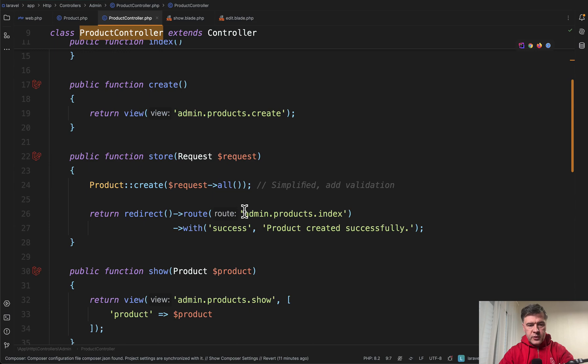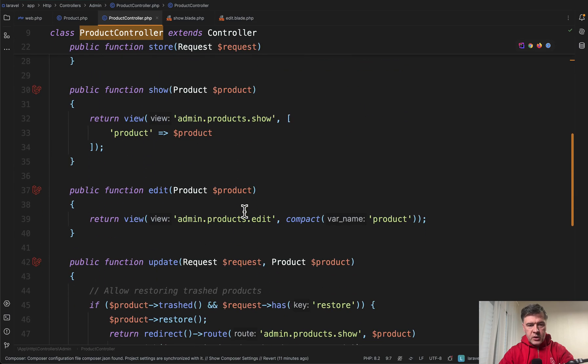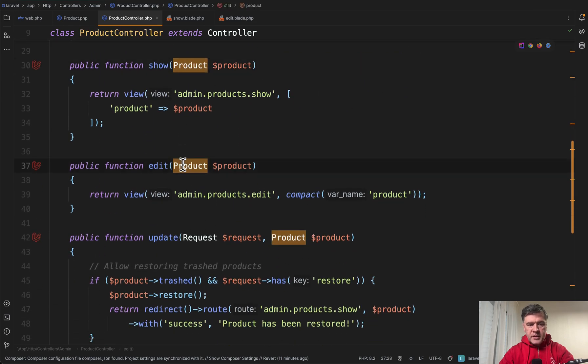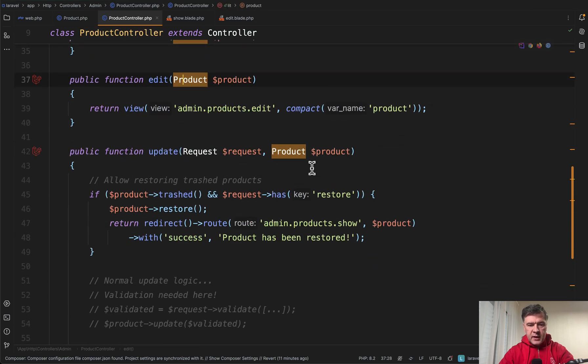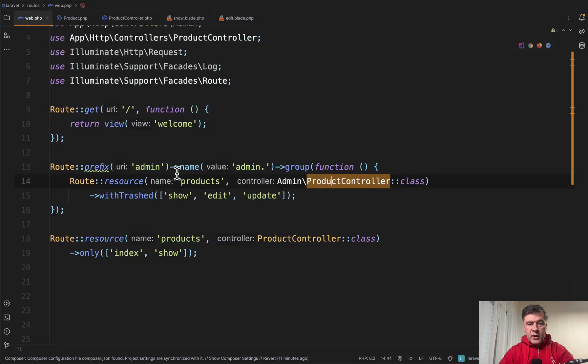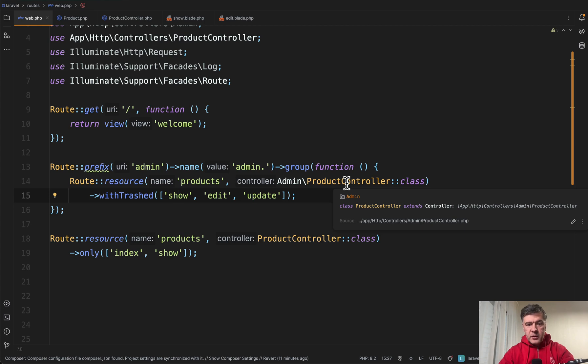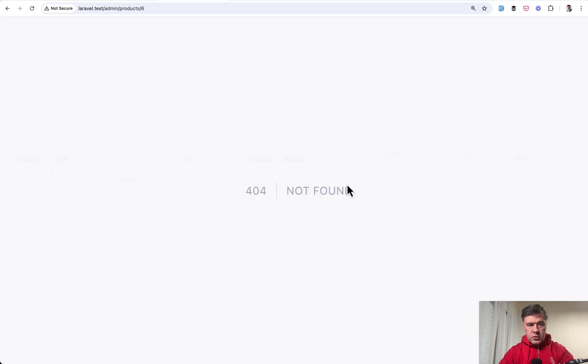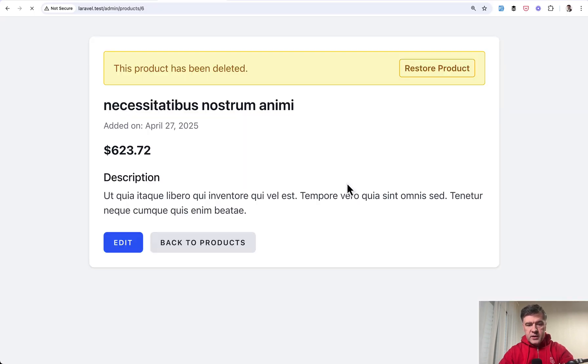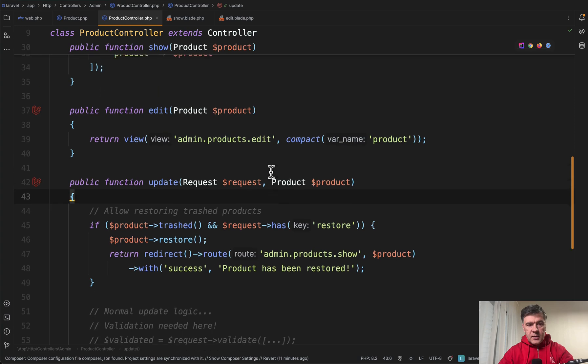So in product controller for example in show we have route model binding in edit and in update. So if you add with trashed with those specific records that would mean that in the index method in the table that product would not be shown but if you go directly to this link we will have this.